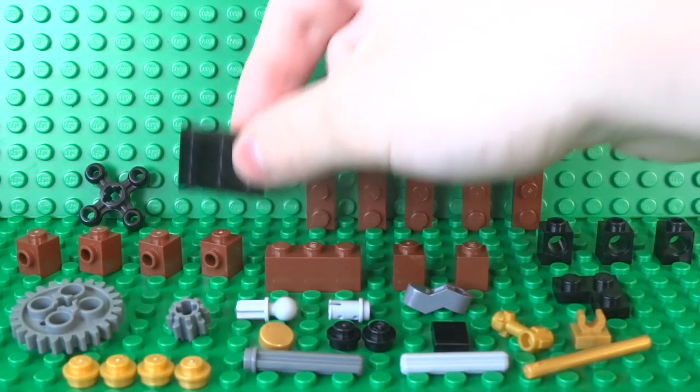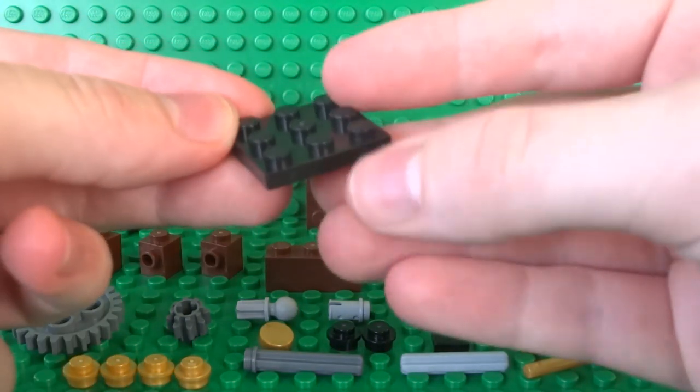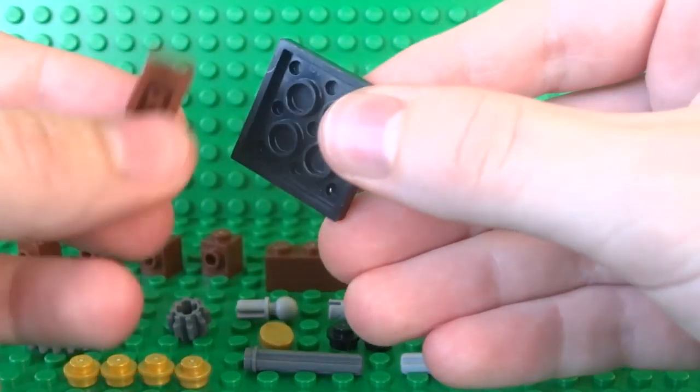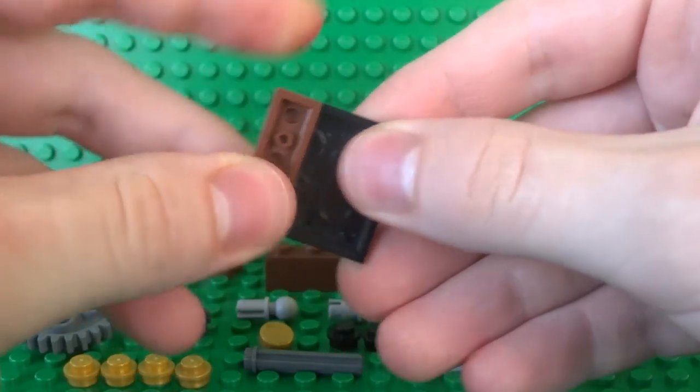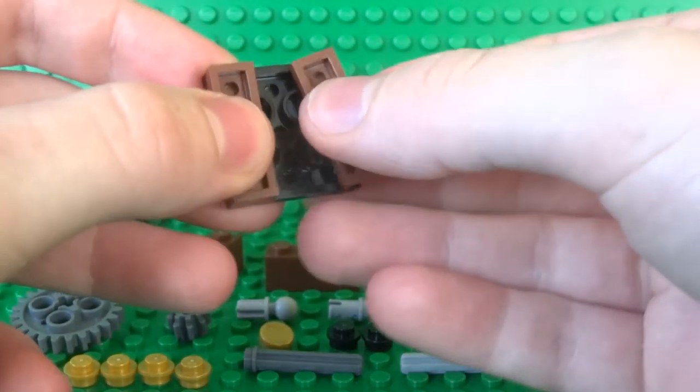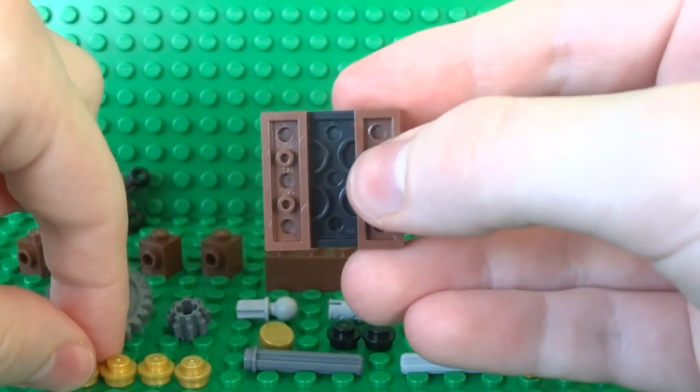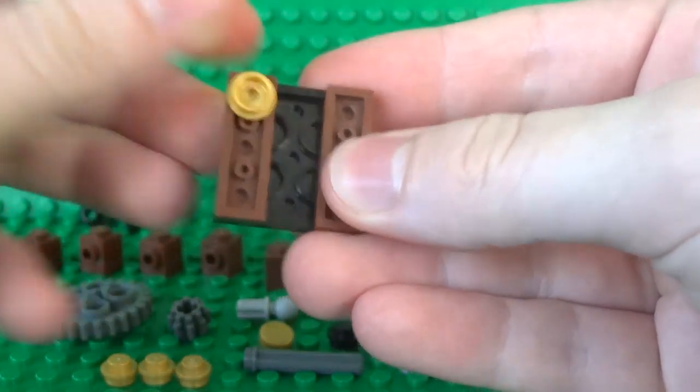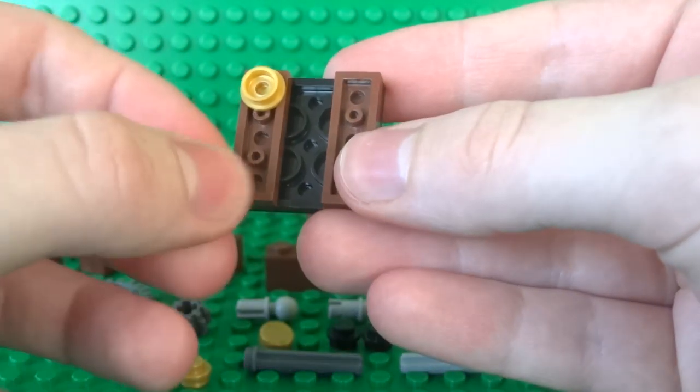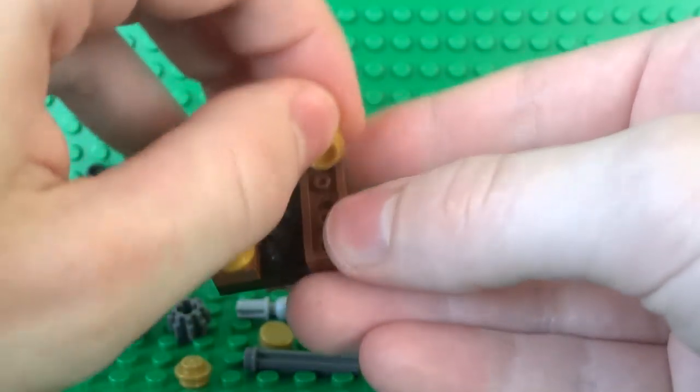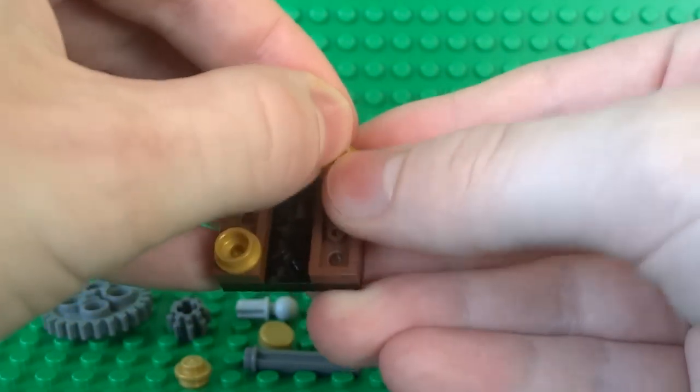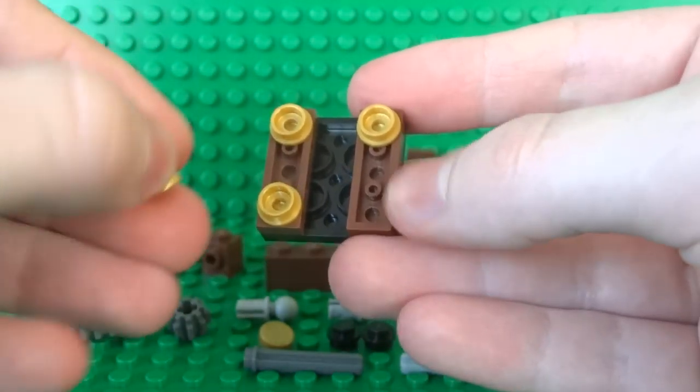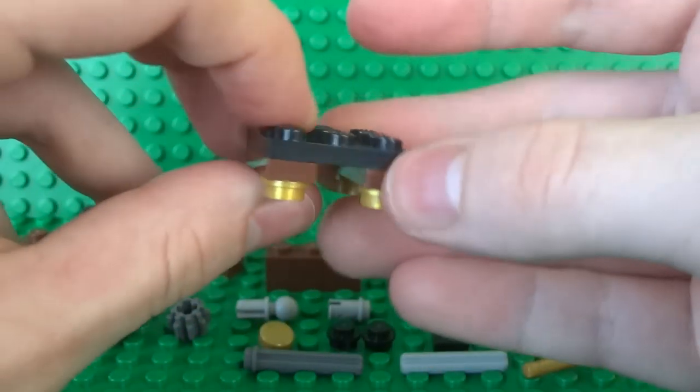So once you've collected your pieces we can start with a 3x3 plate and attach two 1x3 plates underneath it with a gap in between them and then we can place four gold studs that act as the legs of the grandfather clock just on each corner of this assembly.